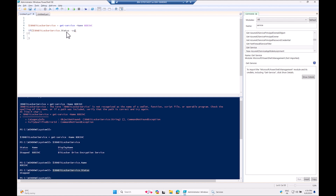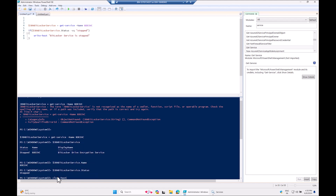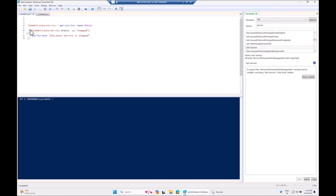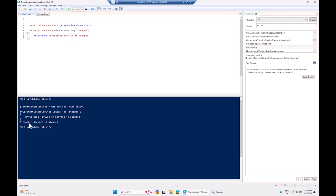So we write an if statement: if the condition in parentheses is true, execute what's in the curly brackets. The condition is: if $GBNBitLockerService.Status -eq 'Stopped' then we take action. Inside the curly brackets we use Write-Host to output 'BitLocker service is stopped'. Running the code confirms it outputs that message since the service is currently stopped.